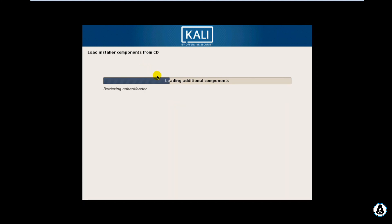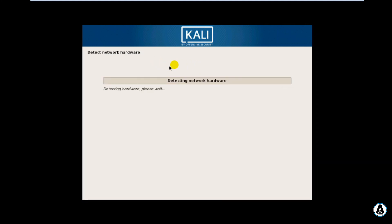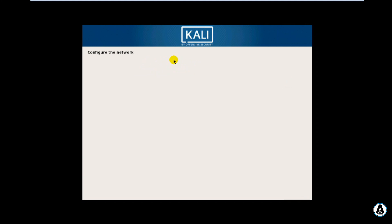Let's get started with the installation. I'm going to use Ubuntu.